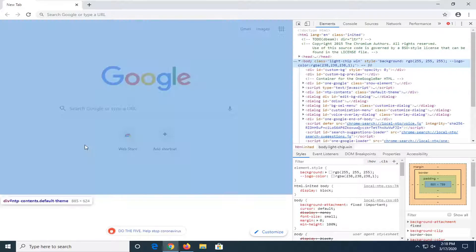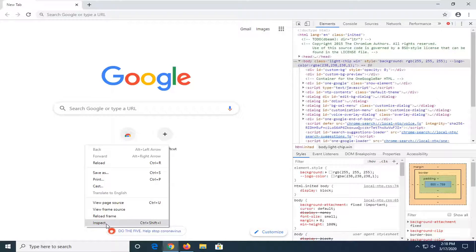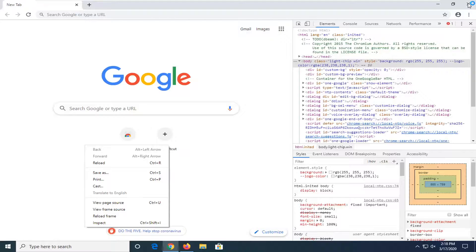You can also right click on a web page and then select Inspect and that should also open up the console.